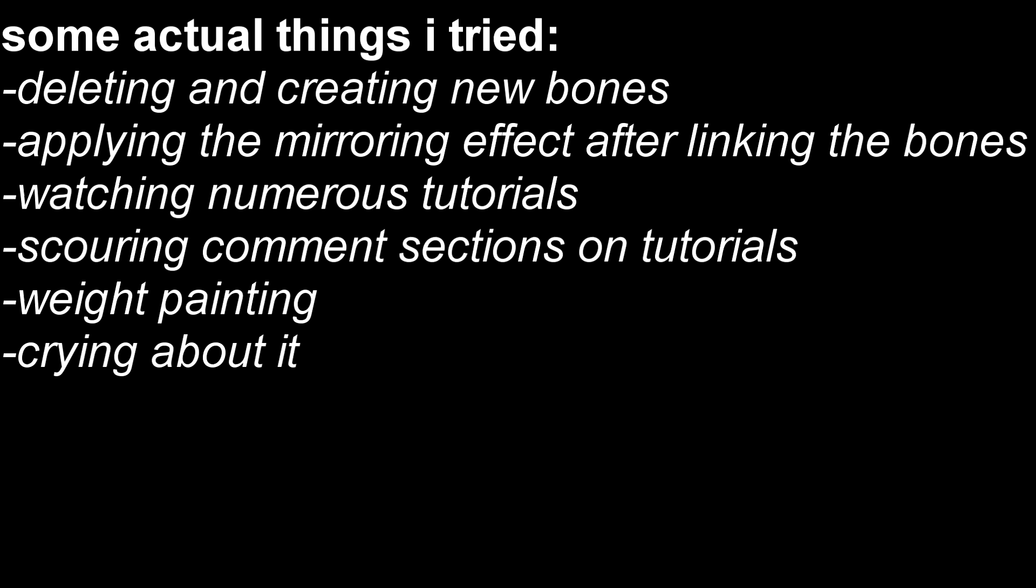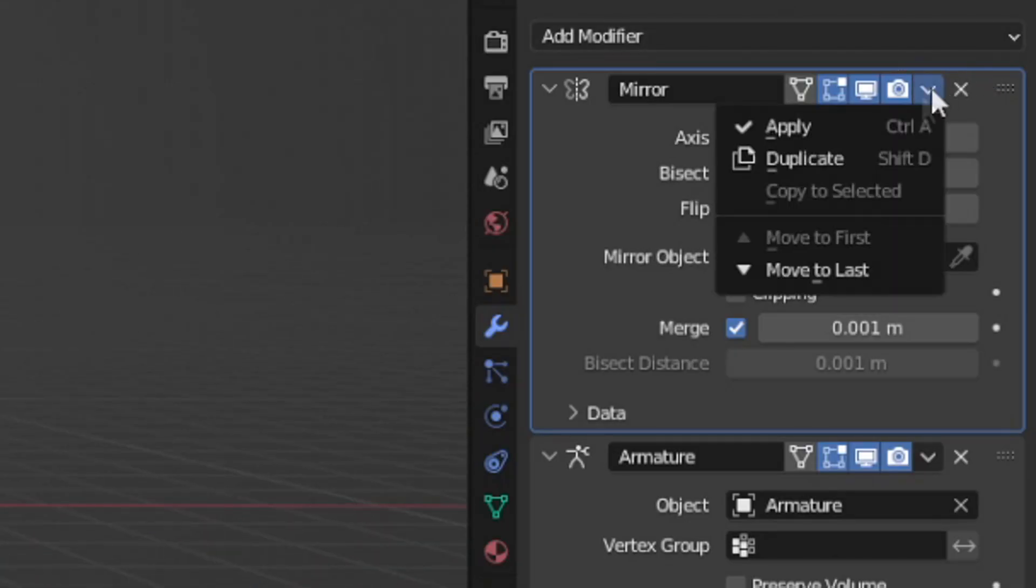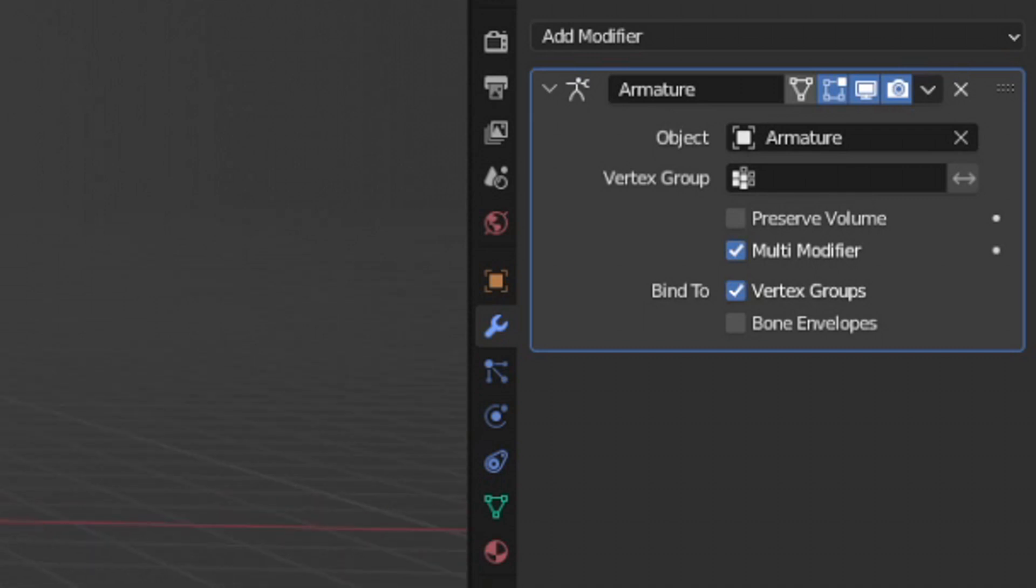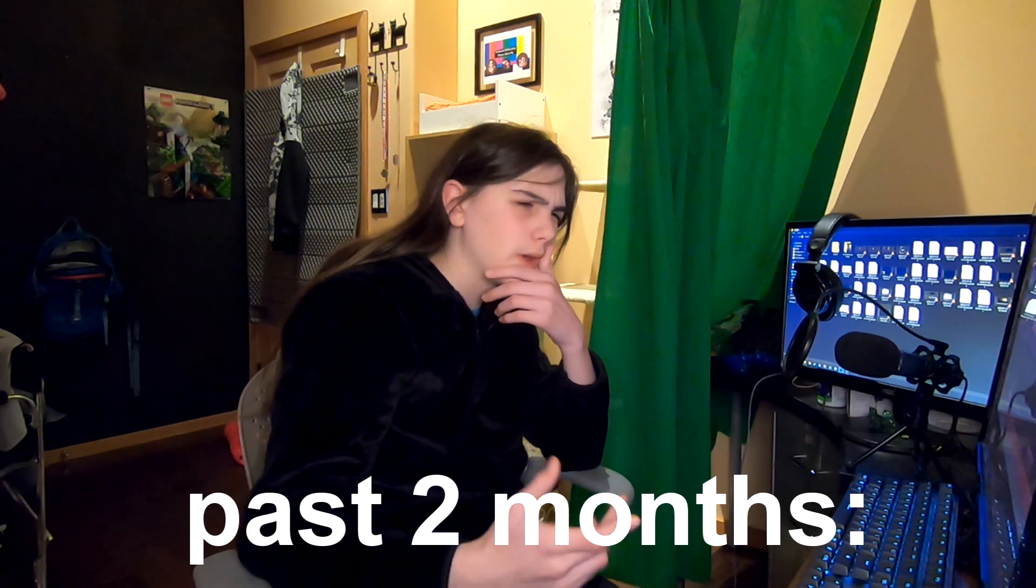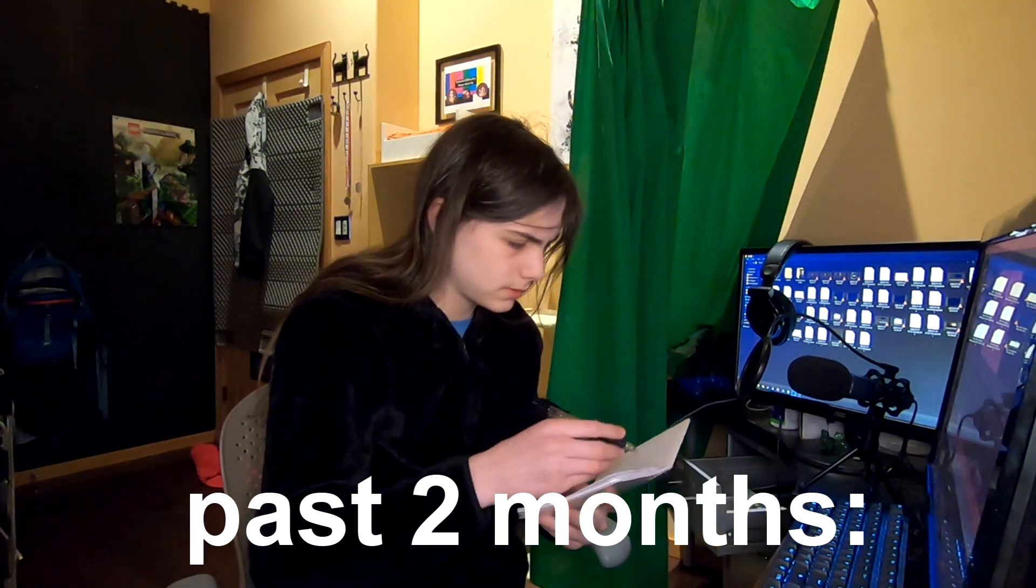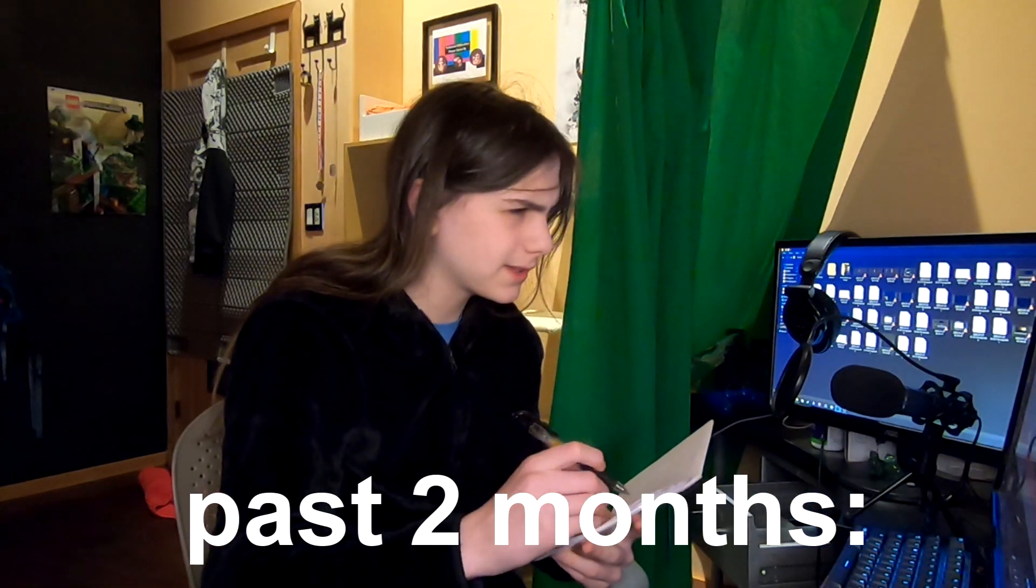So, you're just going to have to trust that I tried everything. But it turns out that all I had to do was apply the mirroring before attaching the bones. It took two months to figure out that I needed to press a single button. I want to die.